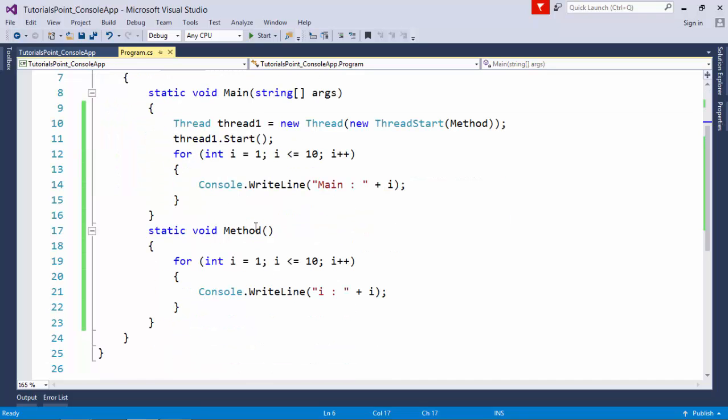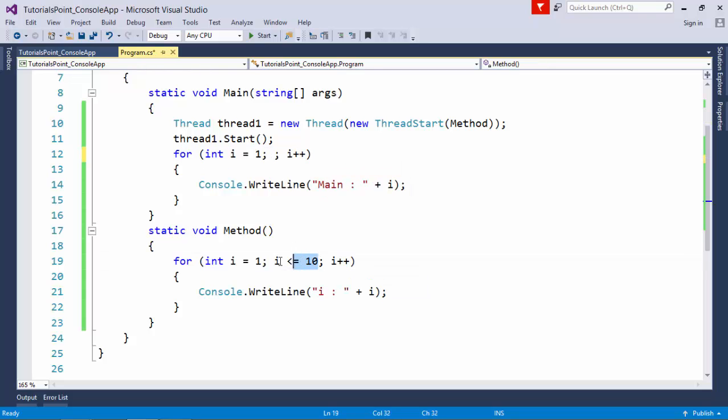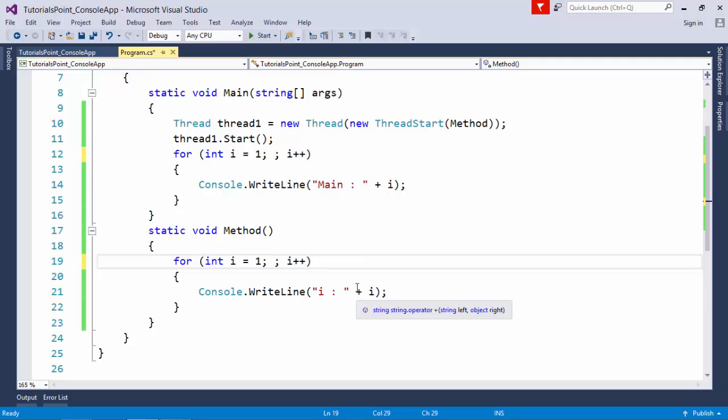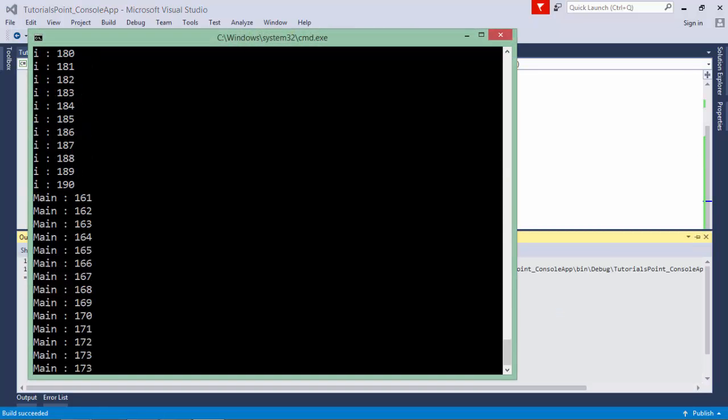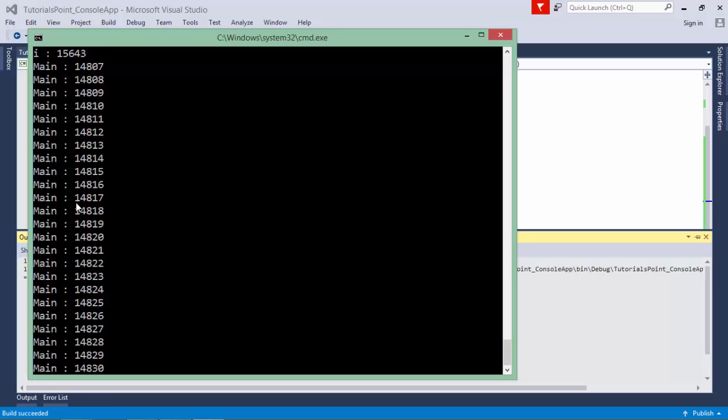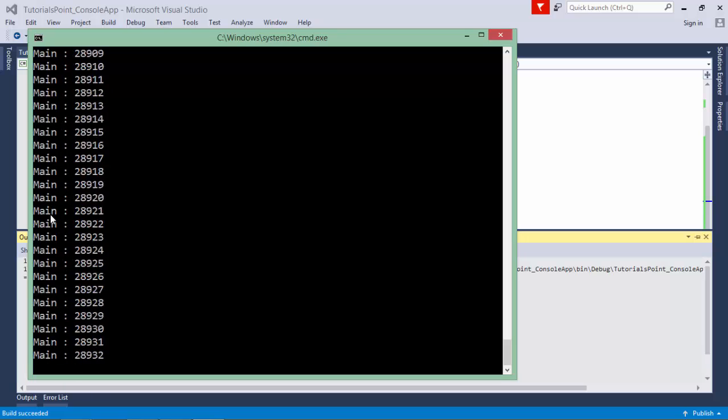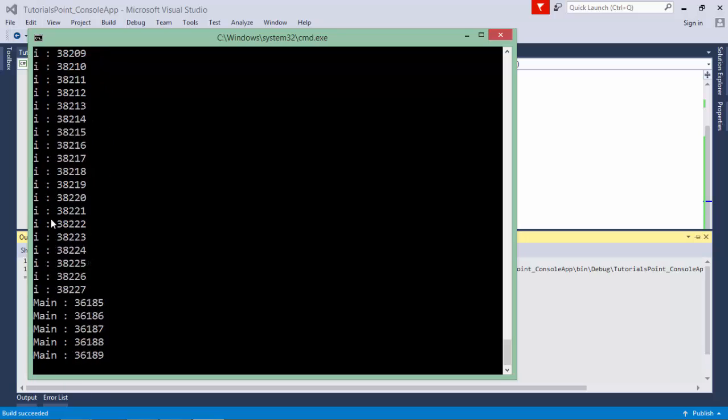We implement multithreading in applications where we want multiple processes to run concurrently. Let's remove the condition part so we can get a better idea. Now both loops will go infinite times.